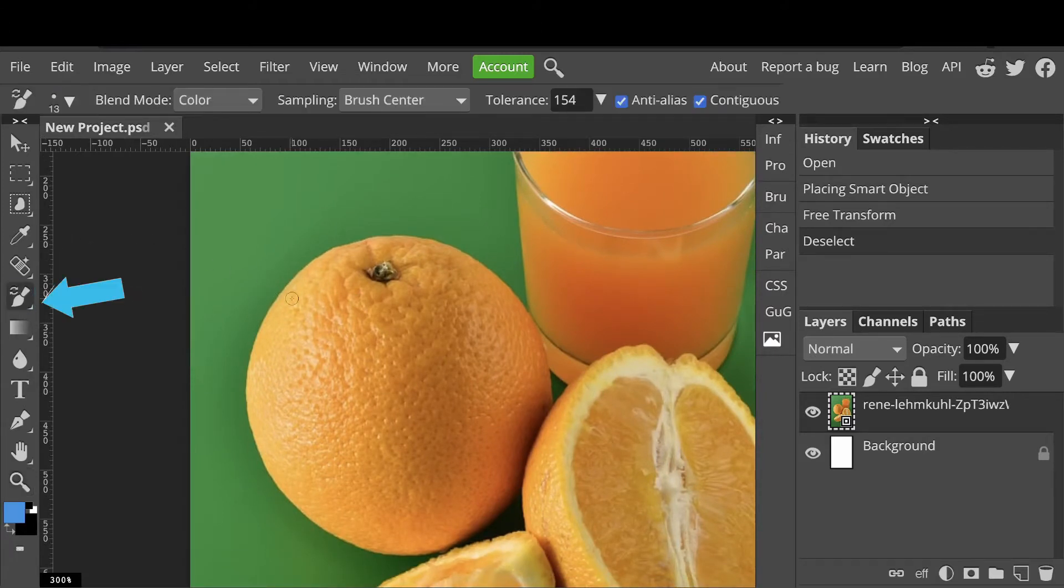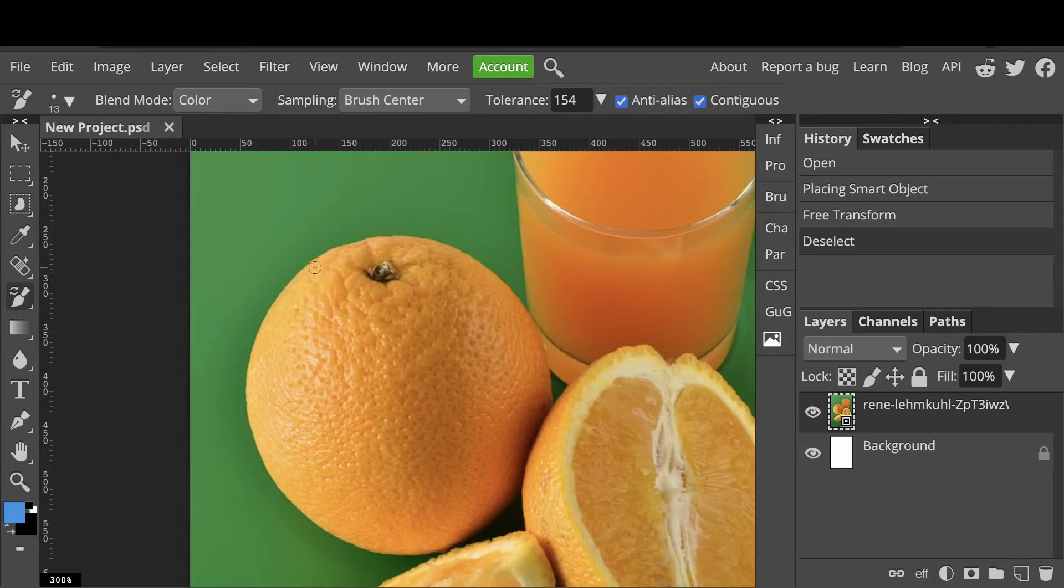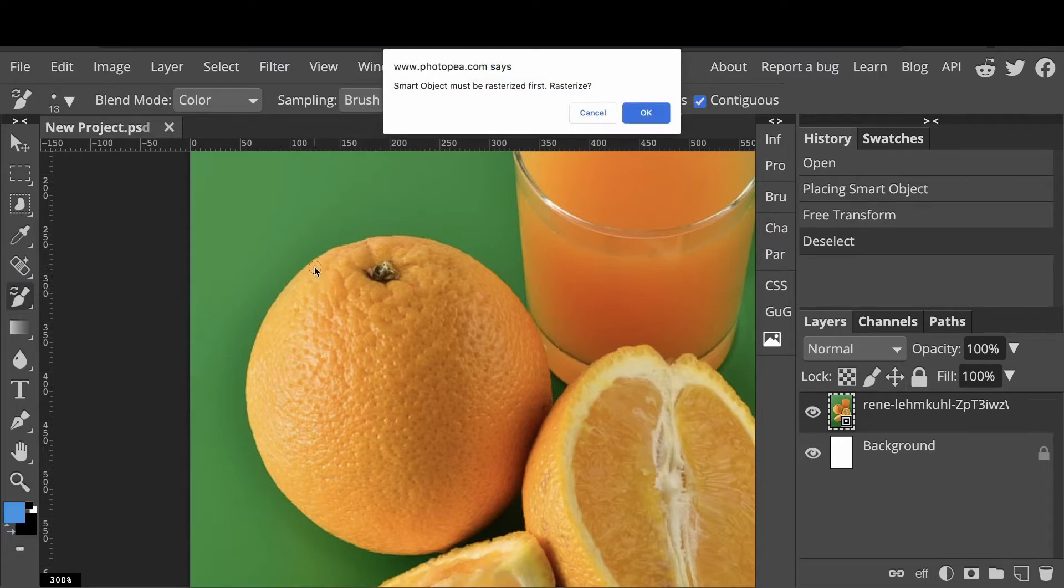Select the color replacement brush again. Photoshop may pop up a message that says smart object must be rasterized first. So click OK.